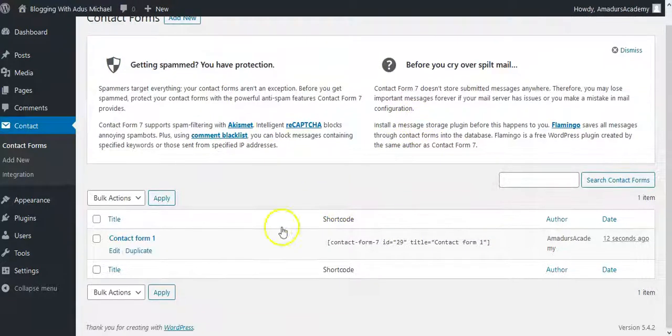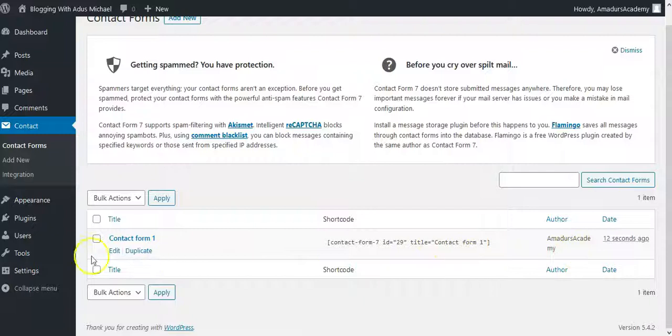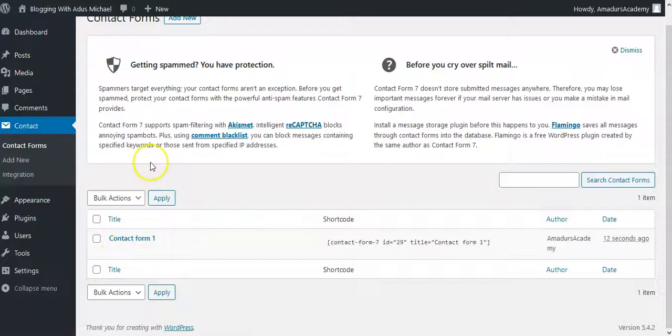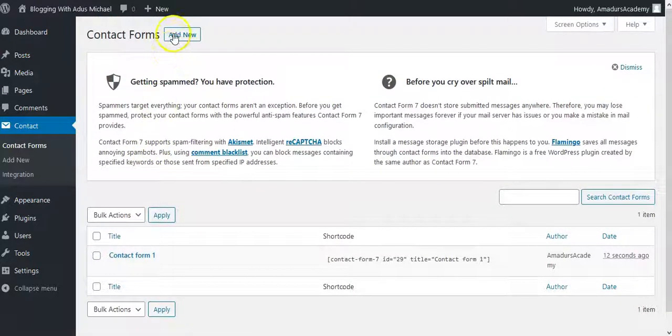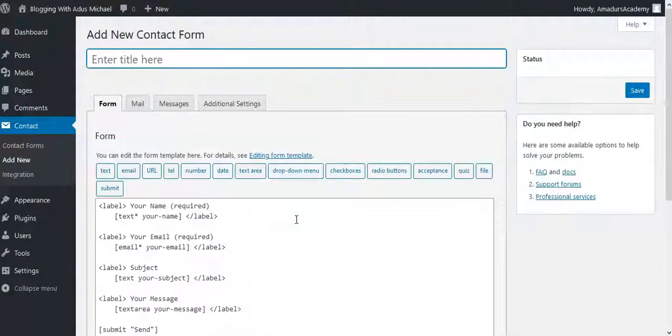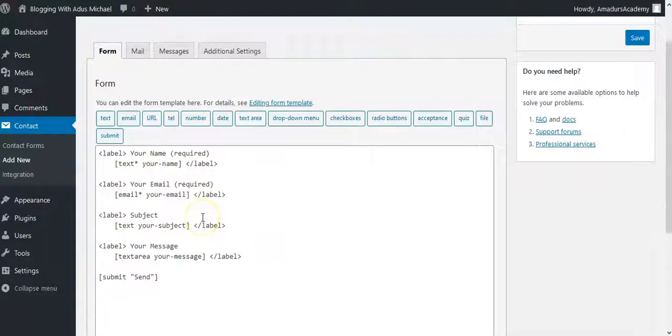Now it will bring you here. This is actually the normal default one that comes with it. Then you can either edit or you can go up and click add new. So let's add our own. So now this is our own. This is the code that will show up in the front end where you want to put it.